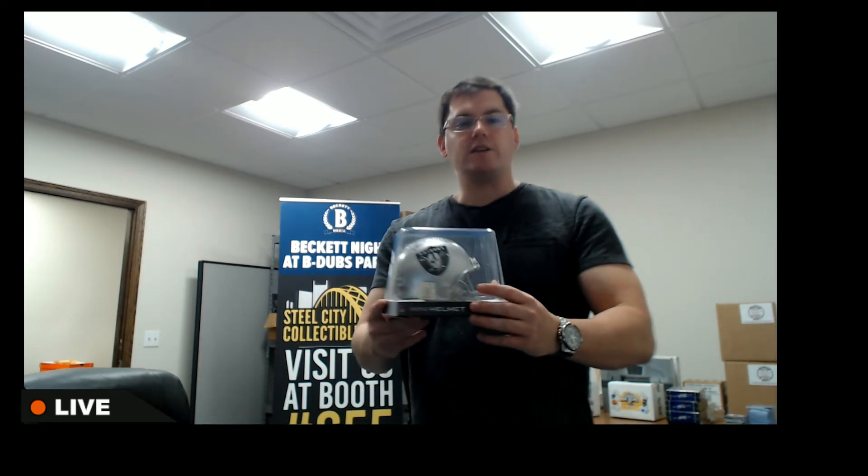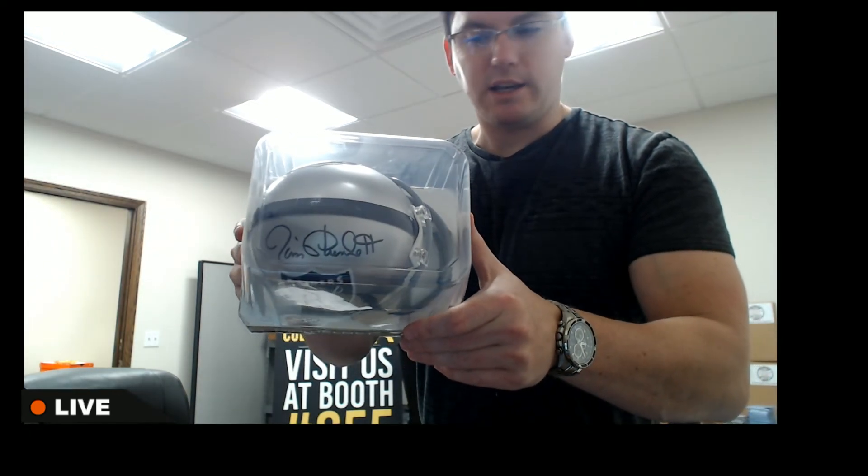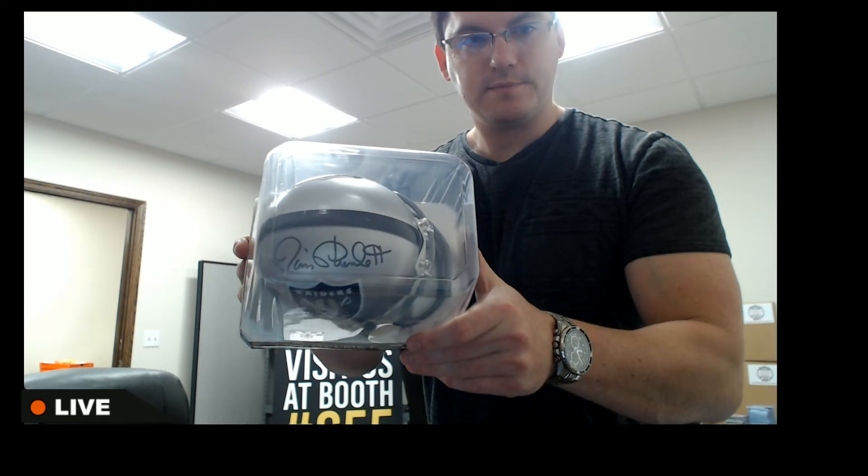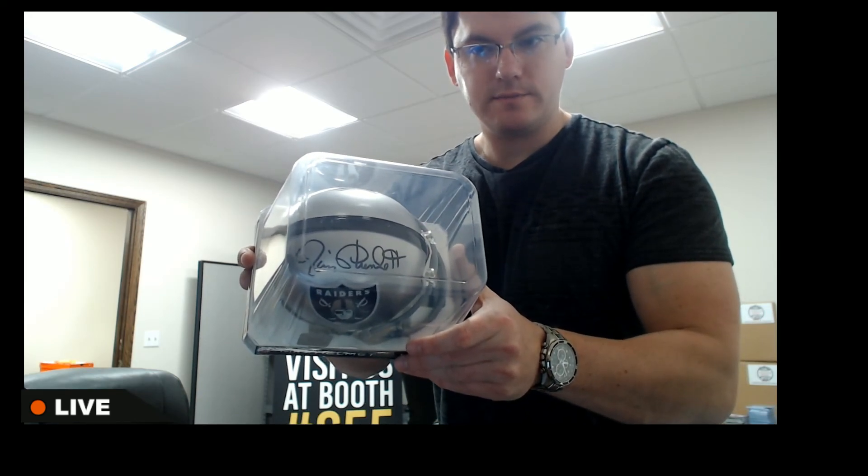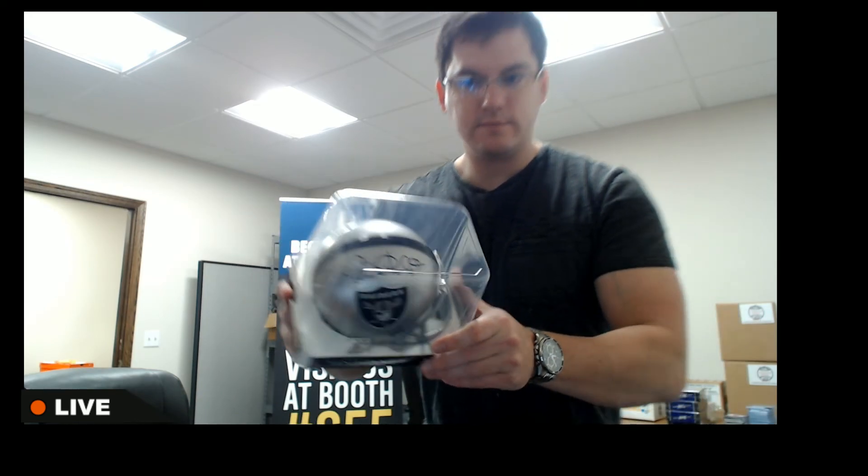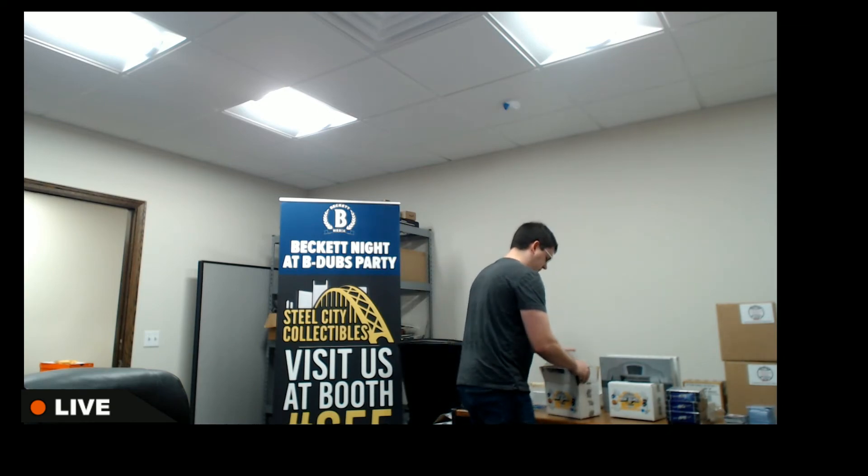And the Raiders, that's Jim Plunkett. Nice one there, he's got a nice autograph.